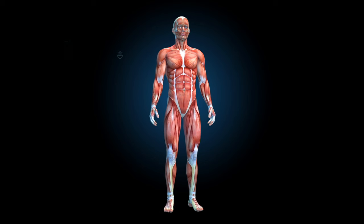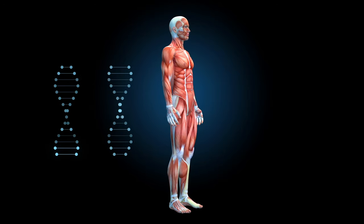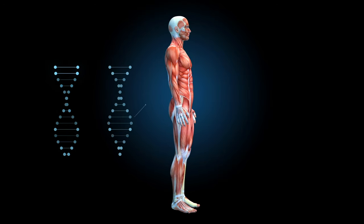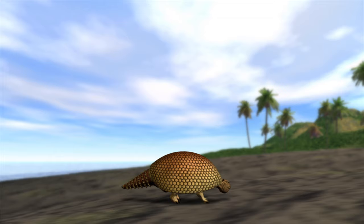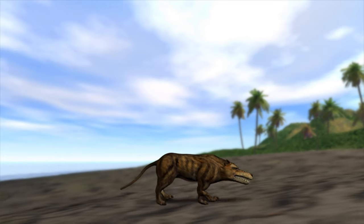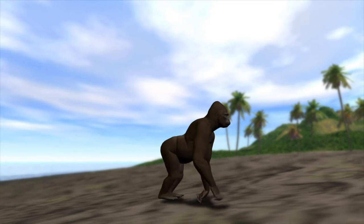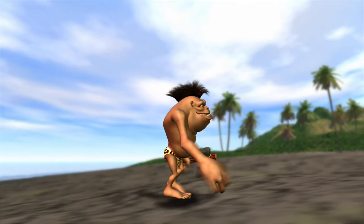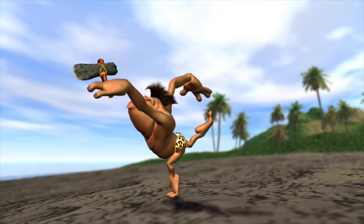For 4 billion years, natural selection has adjusted and reassembled our bodies, leading us from amoebas to reptiles, mammals, and homo sapiens. However, there's no reason to believe that homo sapiens is the final destination.